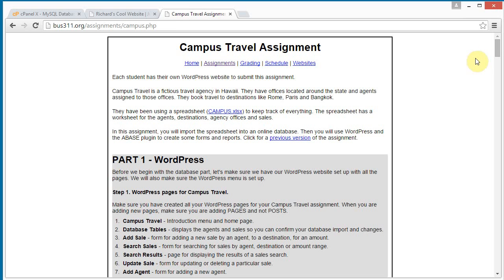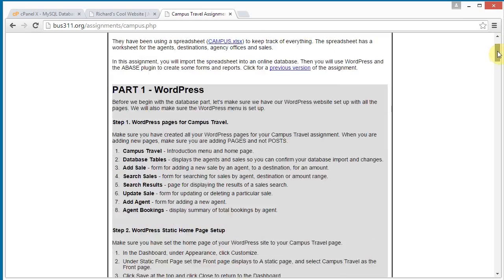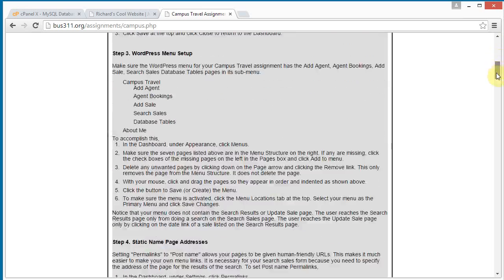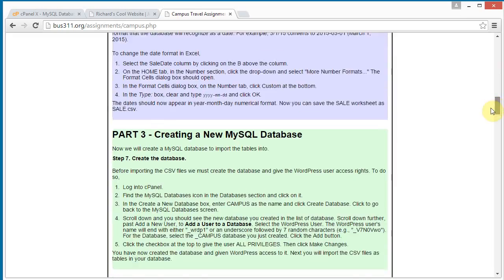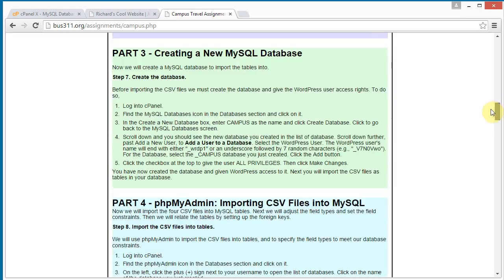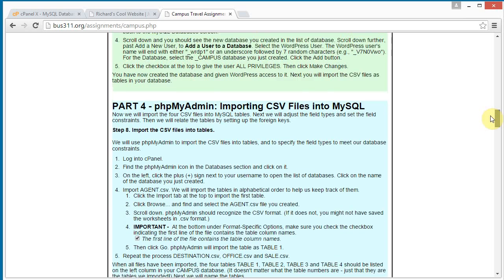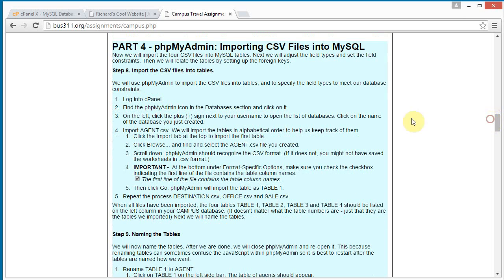Okay, we are continuing with our campus travel assignment. We've done part one, part two, we've created our database in part three. And now we're going to import our CSV files into our MySQL database using the phpMyAdmin application.